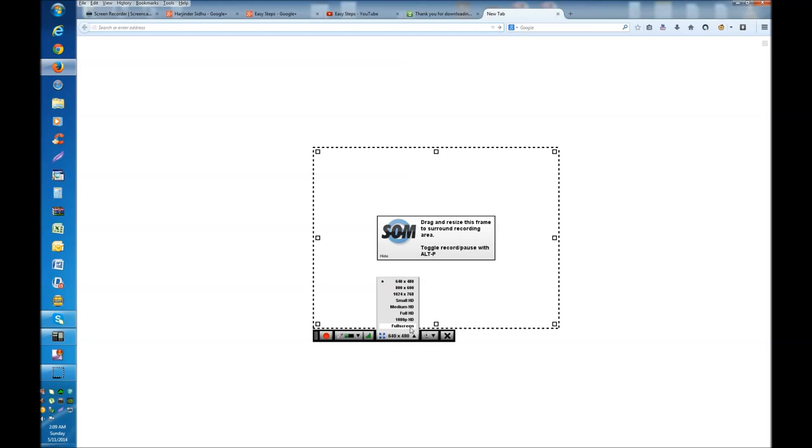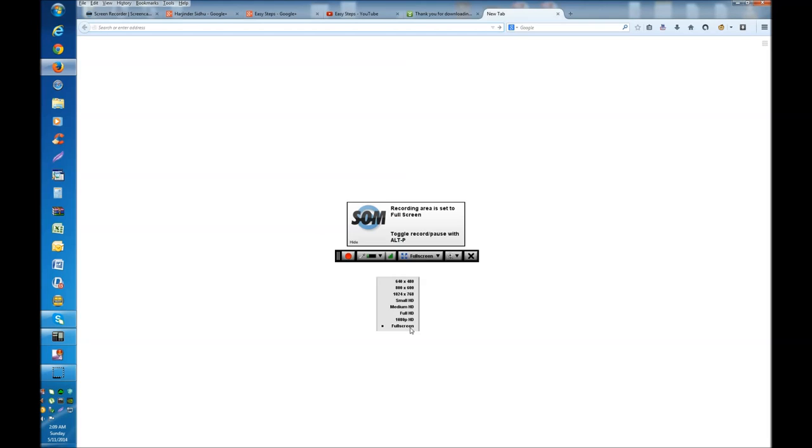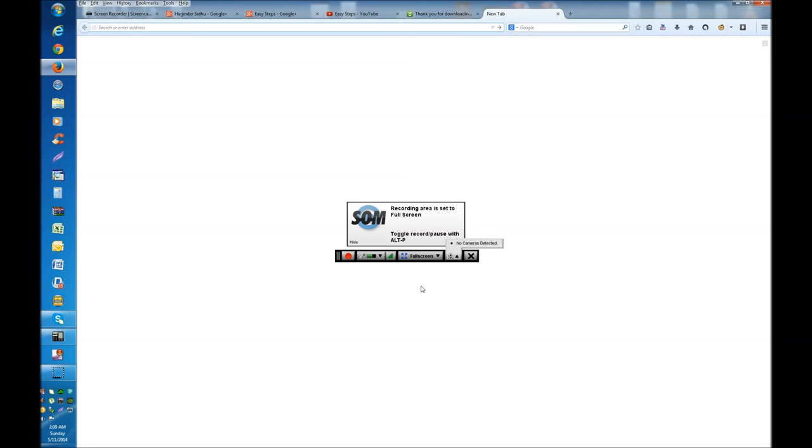This one shows what information you need. We're going to do full screen, so I'm going to click Full Screen and it's going to pick up full screen. This is the other thing - it says No Camera Detected. I just purposely unplugged my camera. If you have a webcam, it will show up here.